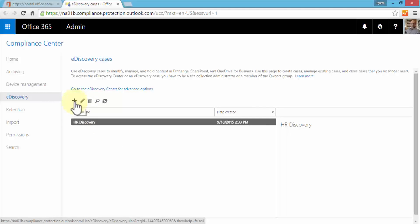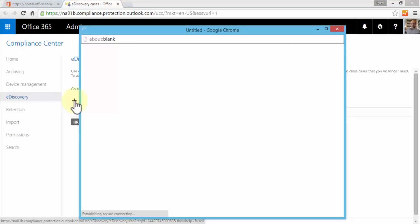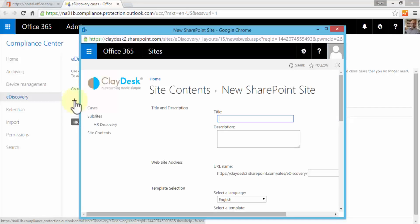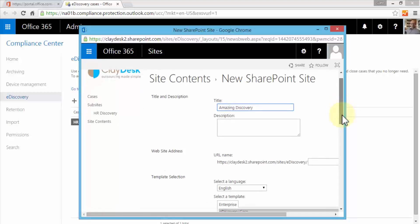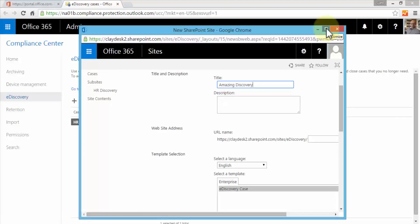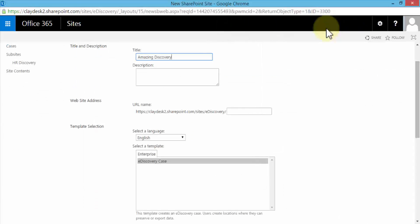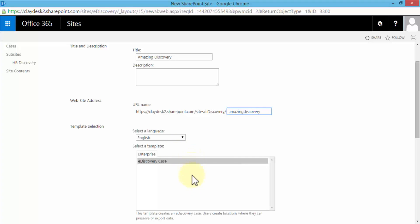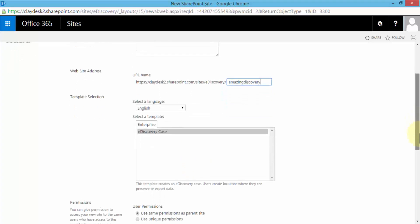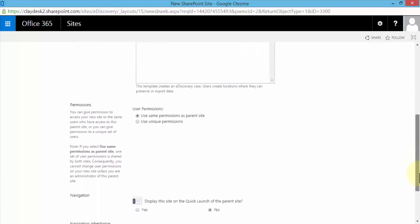To create an e-discovery case, let's click on the plus sign. This brings up a window which says site contents and a new SharePoint site. Now we are creating a new e-discovery case, so we're going to give it a title here. We're going to say Amazing Discovery. I can specify a web address. Let me in fact maximize this. So here's our title, we can give it a description. Our web address by default is class2.sharepoint.com/sites/e-discovery and I can say Amazing Discovery. Specify a name, select a language - English. Enterprise e-discovery case - this template will create the e-discovery case and users can create locations where they can preserve or export data.